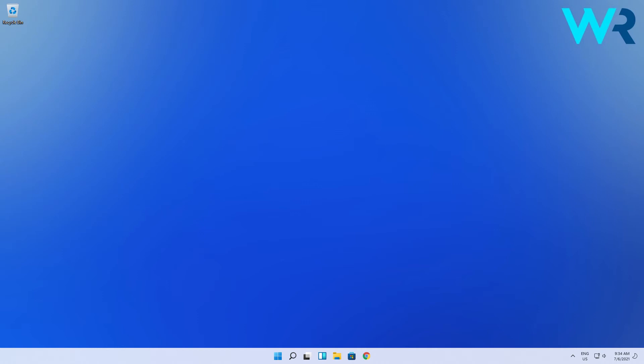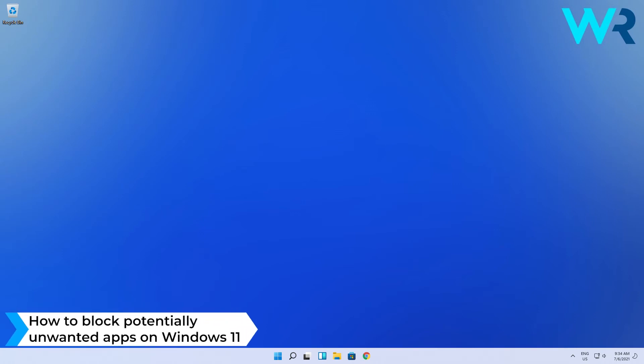Hey everyone, Edward here and welcome to Windows Report. In this video I will show you how to block potentially unwanted apps on Windows 11.